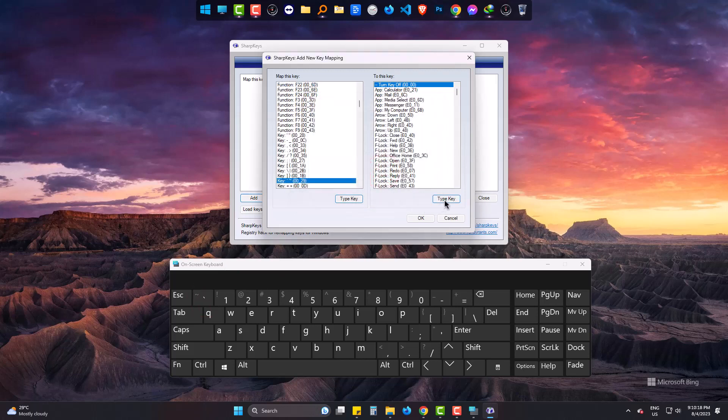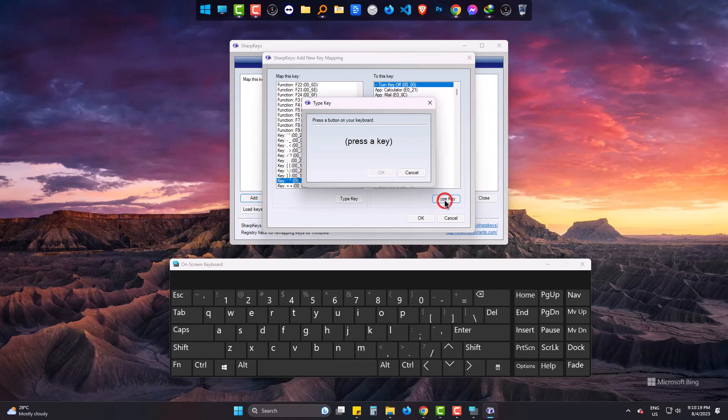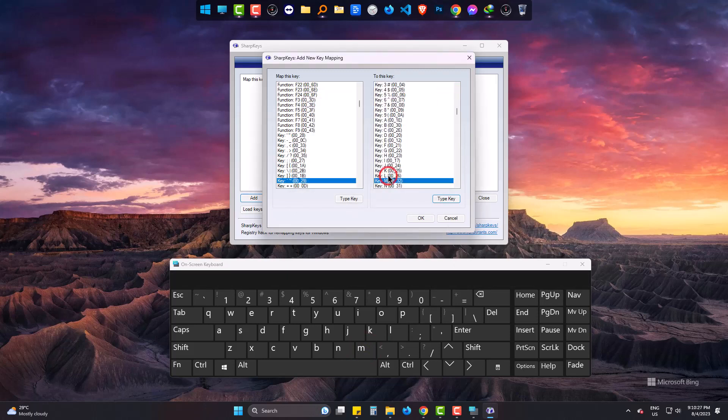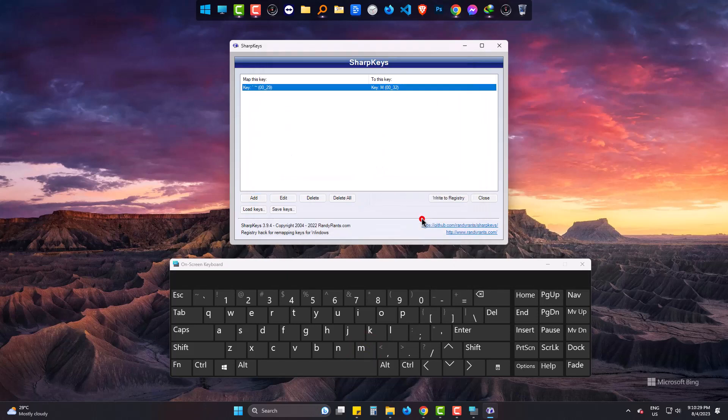On the left side, press the button that is not working. For me it's M. Now click on write to registry.